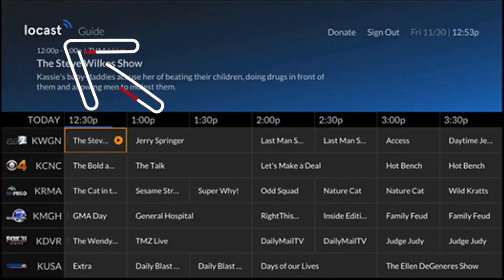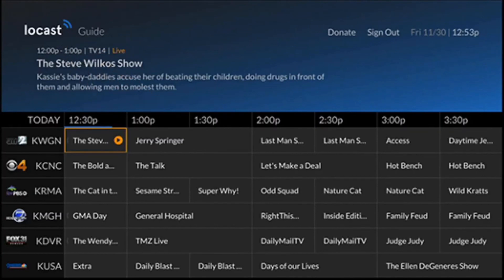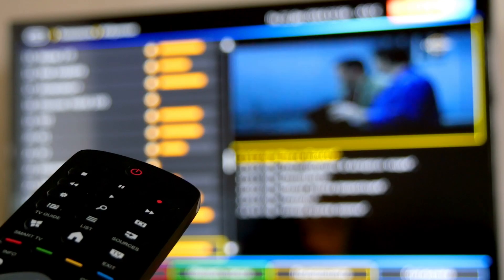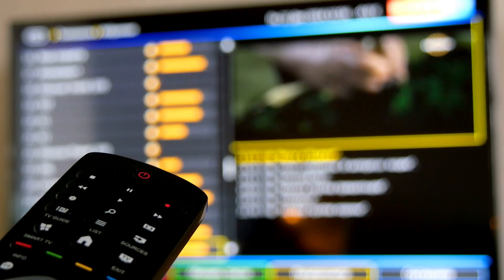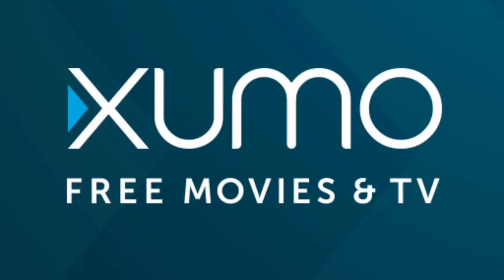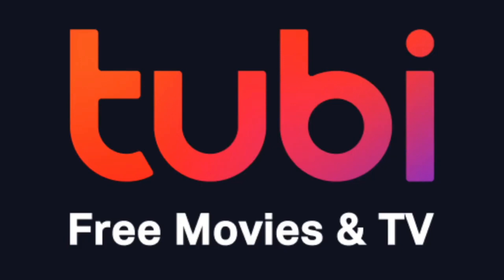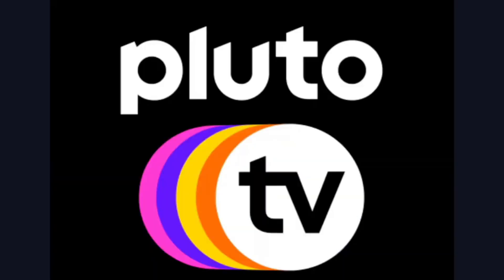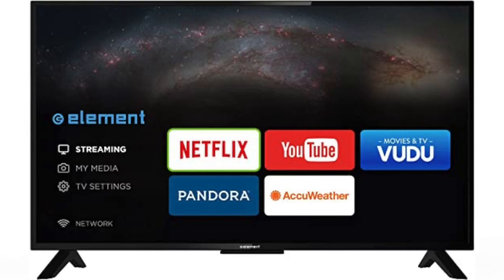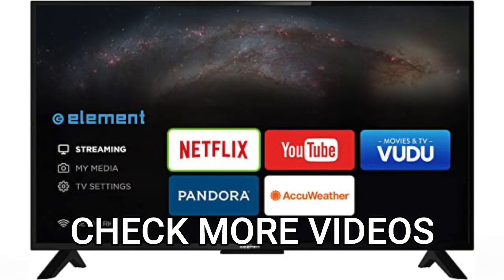The first one is Locast — this is for those of you that want to get local channels on your TV and you don't want to set up an antenna. Three other free and legal apps worth checking out are Xumo, Tubi TV, and Pluto TV. These are free apps and they have a lot of movies, TV shows, and sports channels.